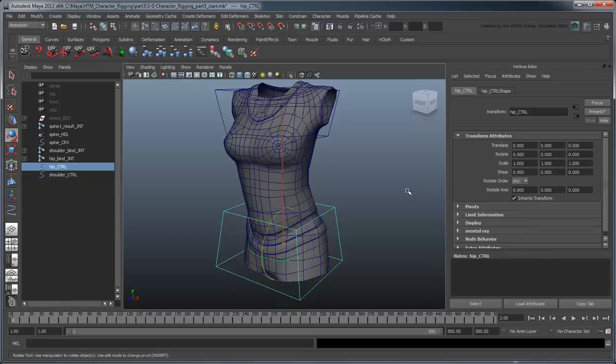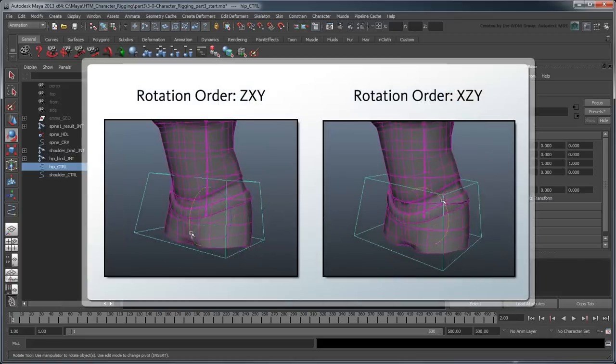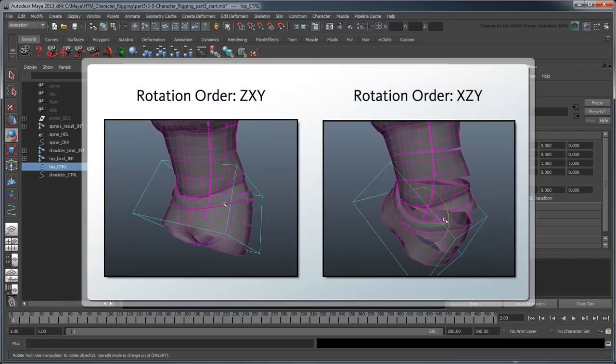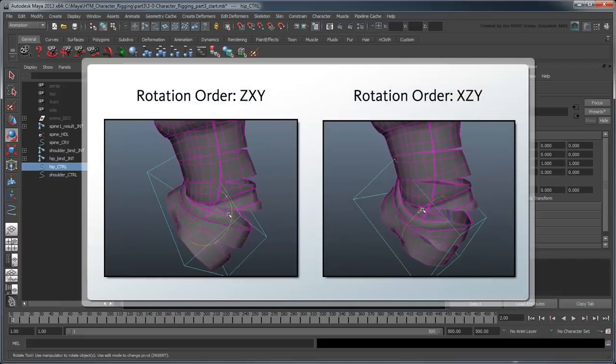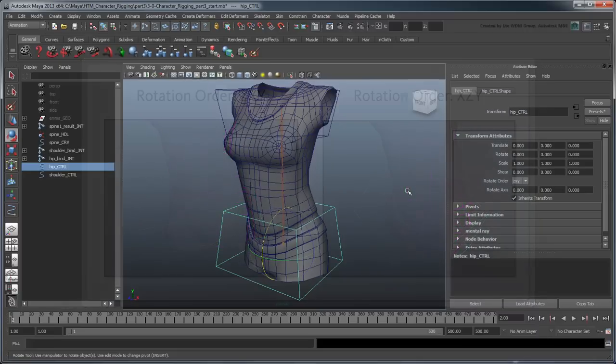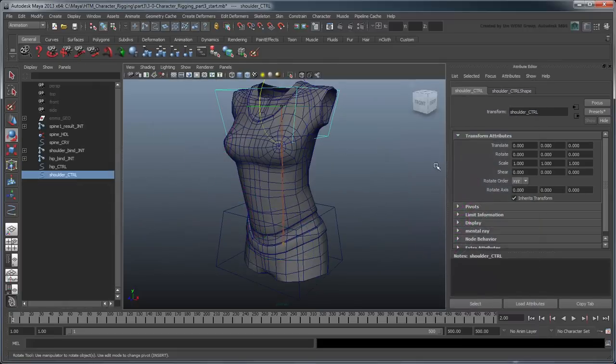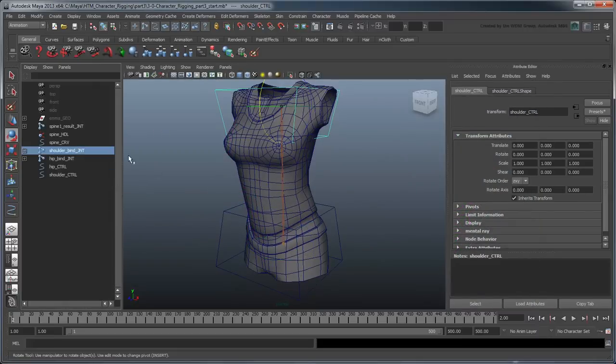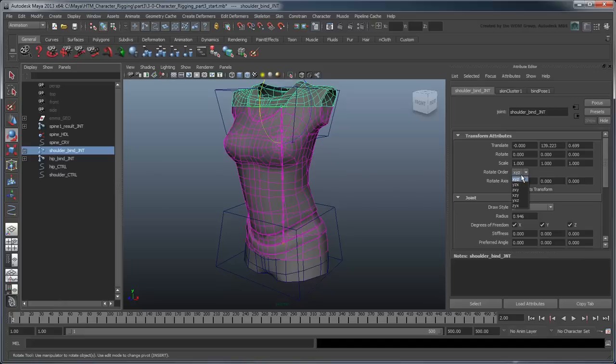Why did we choose ZXY? Well, it comes down to the character's movement design, and most importantly, what the animators prefer. Here we'll allow the hip to bend, then move side to side, rather than the opposite. Apply the same rotation order to the shoulder control, as well as to hip-bind-joint and shoulder-bind-joint.